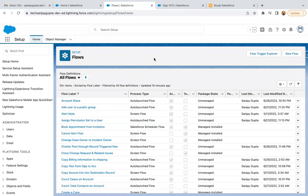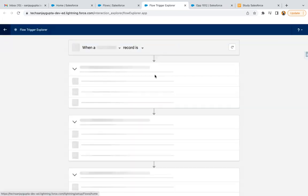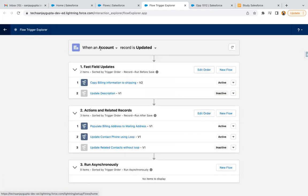Let's understand Flow Trigger Explorer. This is a new feature particularly related to record trigger flows. If you have created record trigger flows in your org and want to maintain the order of their execution, you can click on this button. Here you can see we have two options.